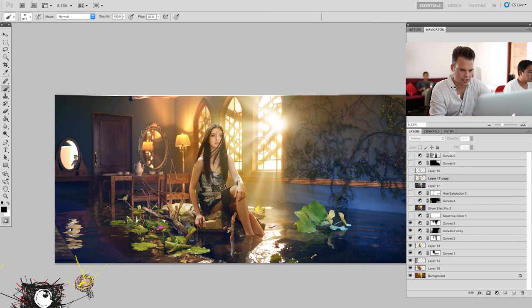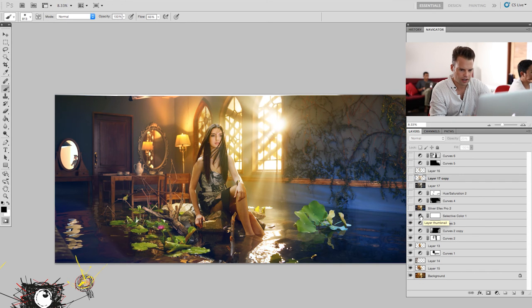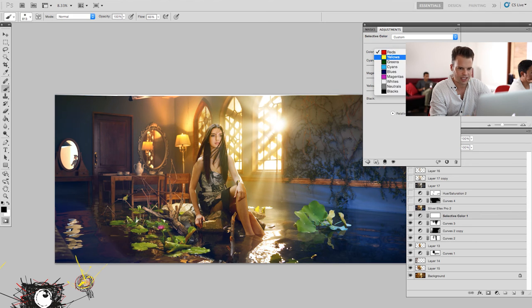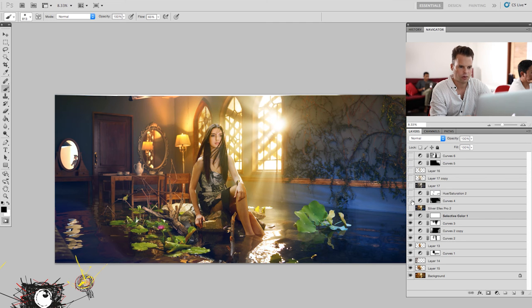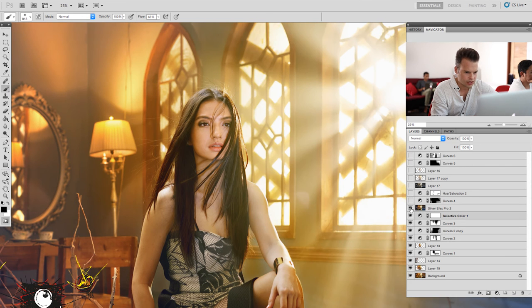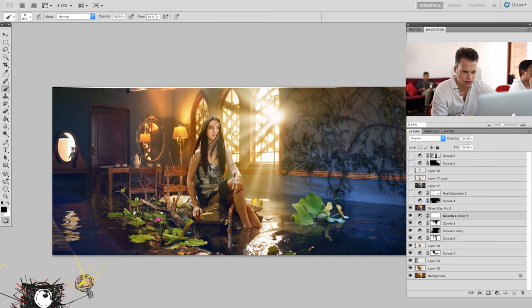A little bit more bluish in the final, keeping the warm on her. This layer, selective color, I just add some blacks in the red and yellows. Then with Silver FX Pro, I give a little bit of texture on the entire photo.